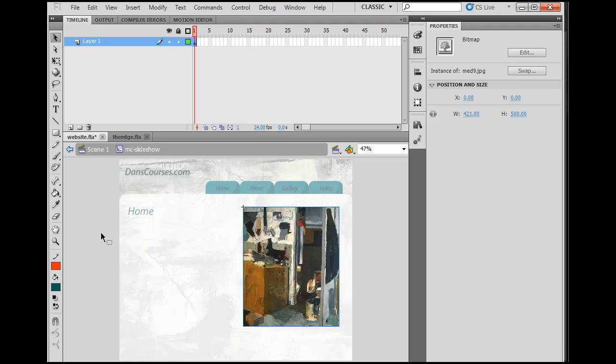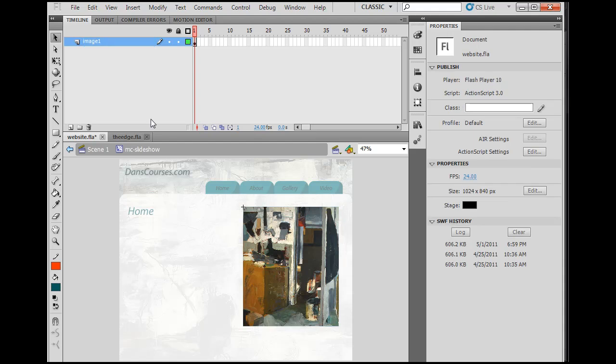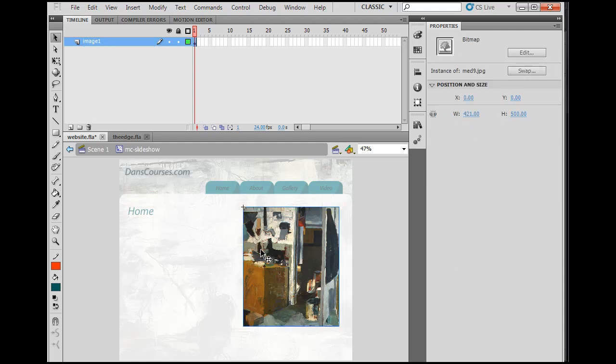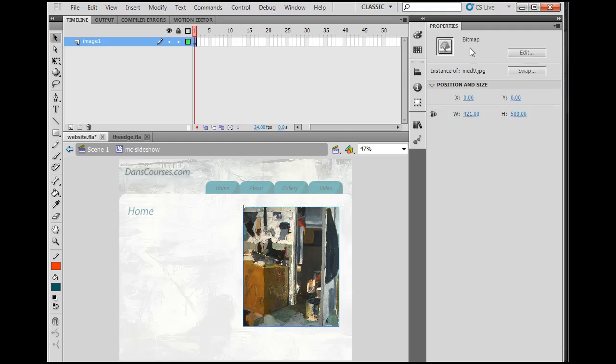So I double click on it, and now I notice how our timeline disappeared because we've got a new timeline, the timeline that belongs to this movie clip, MC underscore slideshow. So now I'm inside of it. Now inside of this timeline, on layer one, this is going to be for our first image. So I'm going to change the name to image one.